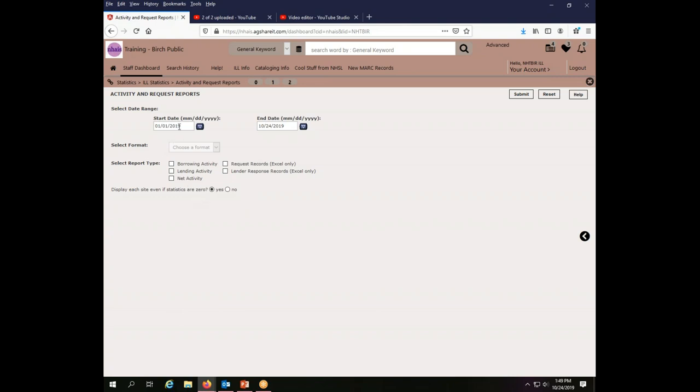So the first thing that I want to do here is for the Public Library Statistics, I need to put in the dates that I want to cover. Now, because we've only been in the system very briefly, there's going to be a lot of periods where there is no data. But let's say that the Birch Public Library operates on the same fiscal year as the State Library.